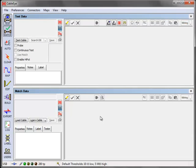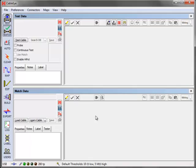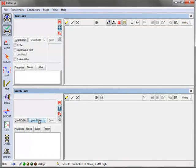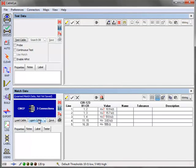Attach your reference or golden wiring to the tester and press the Learn Cable button in the match data panel to initially acquire the connection information. In this example, we have one networked group of connections and two point-to-point connections.